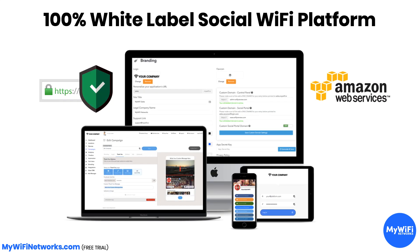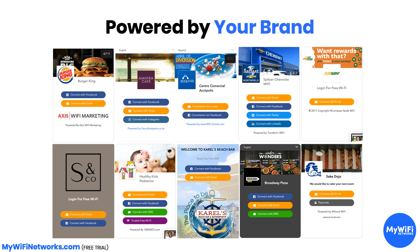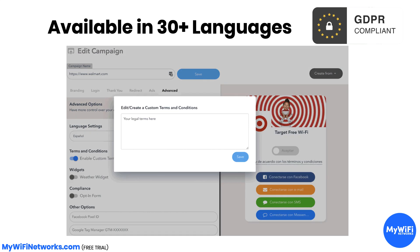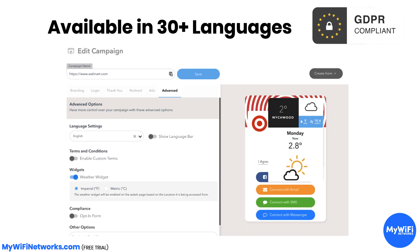We are truly a 100% white-label captive portal platform that allows you to launch everything under your own brand. We're available in over 30 languages and are GDPR compliant.